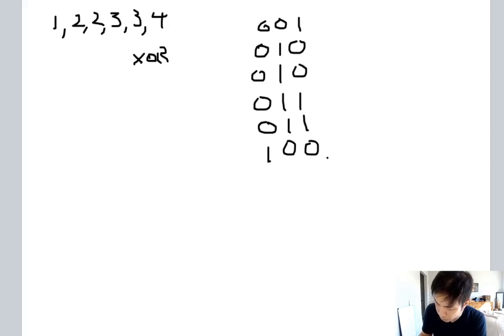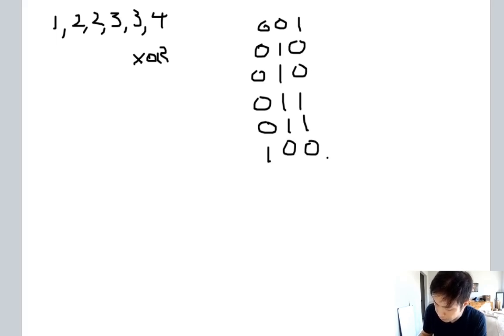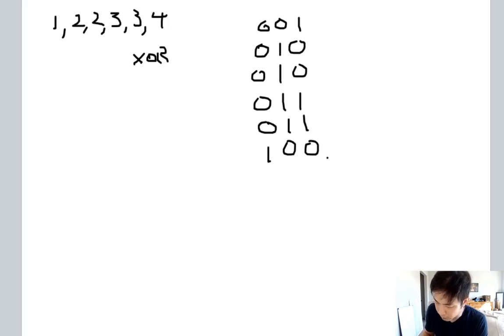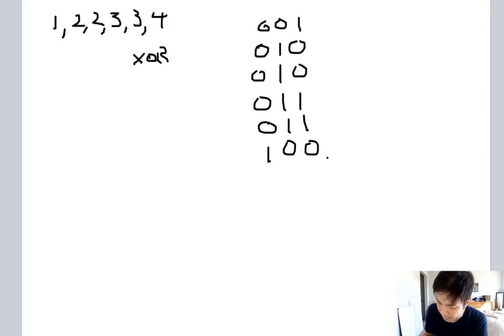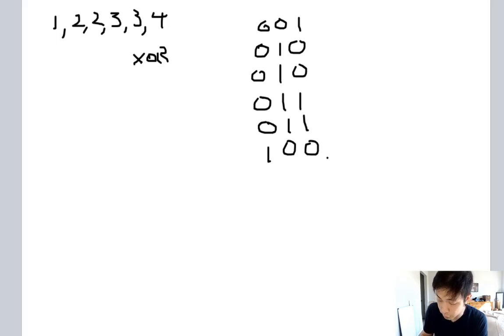If we did an XOR operator through all these numbers starting with the number zero, we would end up with the number that only appears once because the numbers that appear twice would cancel each other out with this XOR. But there's an issue here because there's two numbers that appear only once.